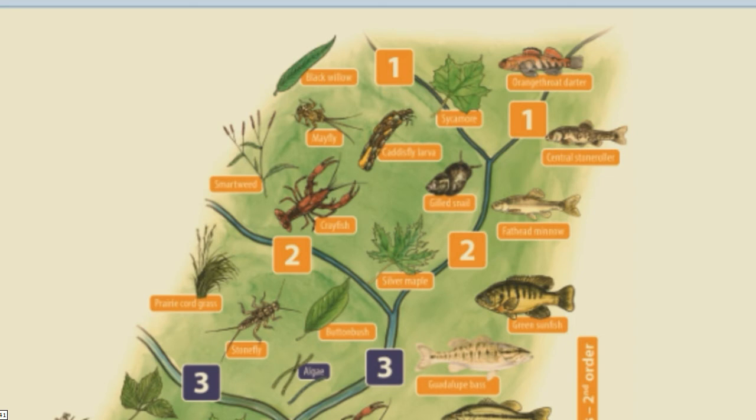In early order streams, the benthic community of organisms — also called the benthos — is a key part of the food web. This includes benthic macroinvertebrates: animals such as mussels, aquatic insects, and other invertebrates that are visible without the aid of a microscope, thus the term macroinvertebrate.